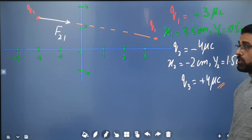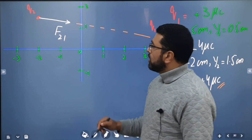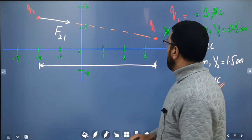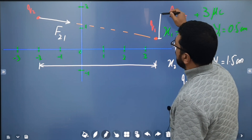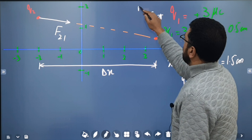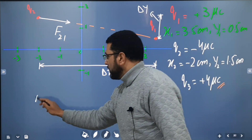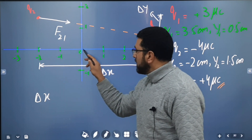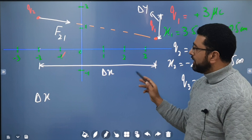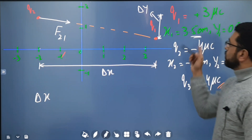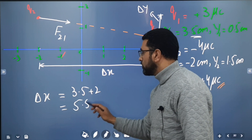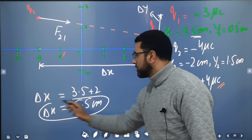To find the magnitude of this force, we need the distance between the two charges. The x-distance, delta x, is the sum of 3.5 centimeters and 2.2 centimeters, which gives 5.5 centimeters. Remember, distances are given in centimeters.